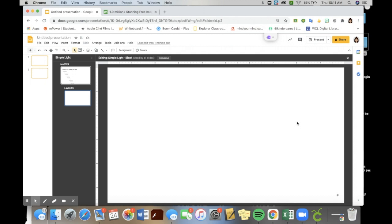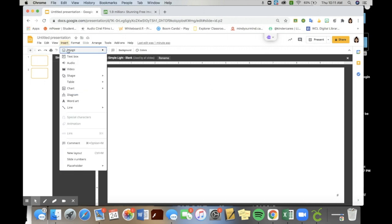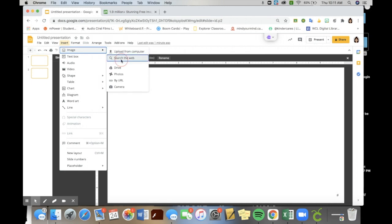I always start with my background. When I'm looking for my background, there are two options that I tend to use. The first option is right in Google Slides. They offer a search engine where you go insert, image, search the web.